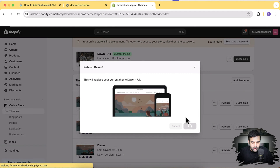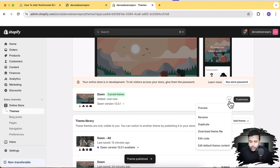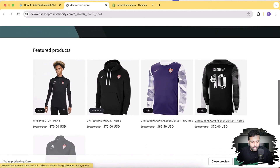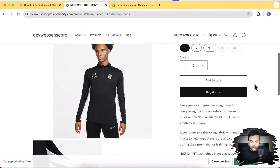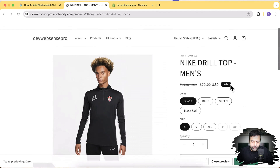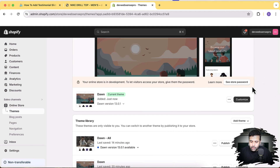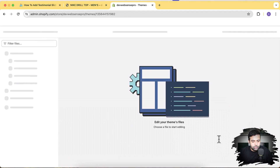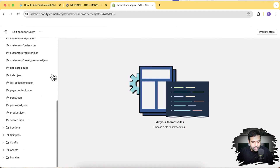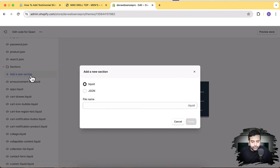Our Dawn theme has been installed. I'm going to click Publish, click Publish again. Now let's preview the product page. I'll add a new section and add it to our product template. Let's go to our code editor — click on the three small dots and then click on Edit Code. Before editing the code, make sure to have a backup of your theme in case you mess up anything — make sure to duplicate your theme.